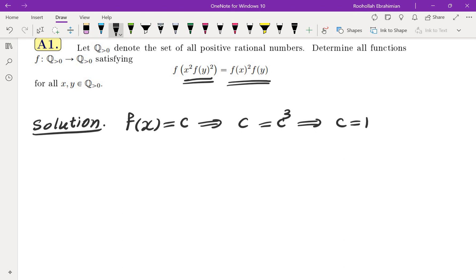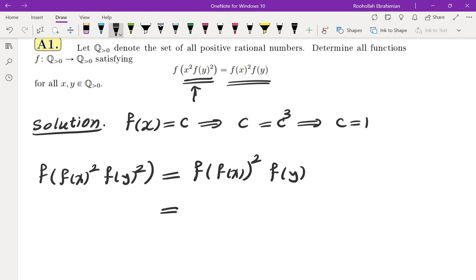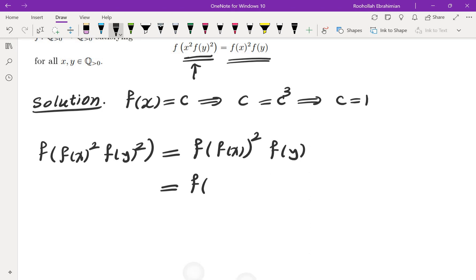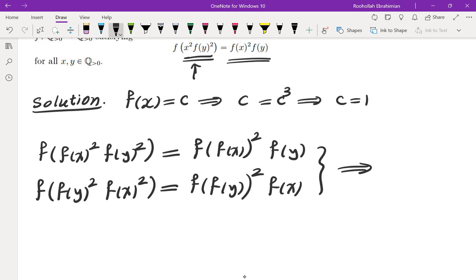At this point I suspected the only solution is f(x) = 1. I notice I can turn the left side into something symmetric: if I replace x by f(x), the left side becomes symmetric, but the right side does not. So if I swap x and y, the left side f(f(x²) · f(y²)) stays the same, but the right side changes from f(f(x²)) · f(y) to f(f(y²)) · f(x), meaning these two expressions must be equal.